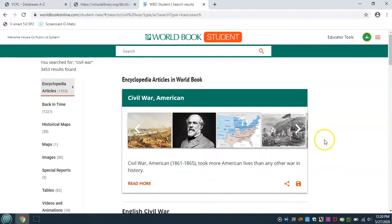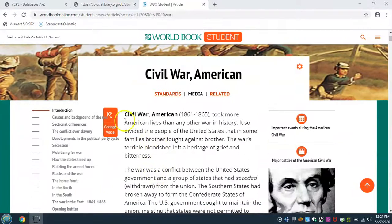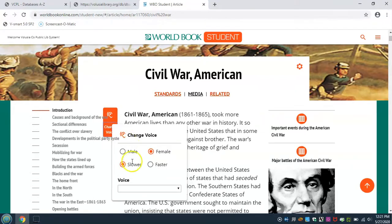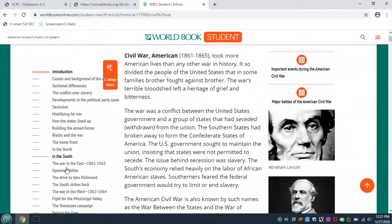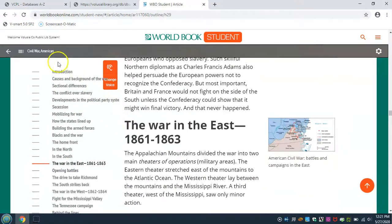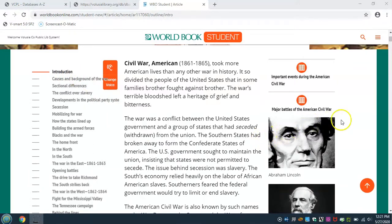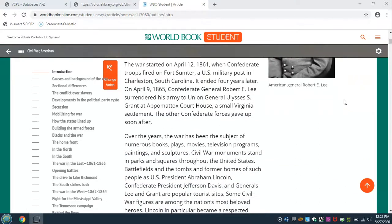From the results, click on the article that looks like it best fits your needs. The article can be read to you by clicking on the speaker icon. You can also change the voice from female to male and make it slower or faster. Along the left-hand side of the screen, you will see the sections of the article. Click on a section to jump to that point and continue reading. On the right side of the screen, we can see that this article includes two tables, additional information, a short video on Abraham Lincoln, and a picture of General Lee.